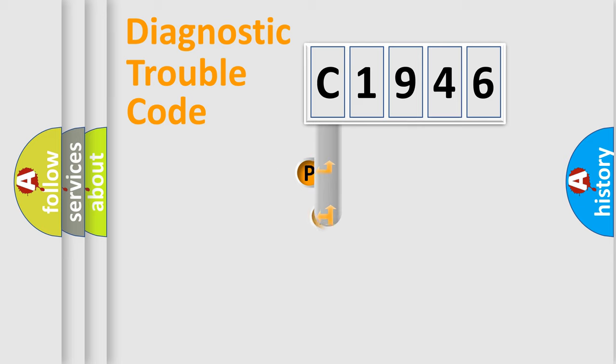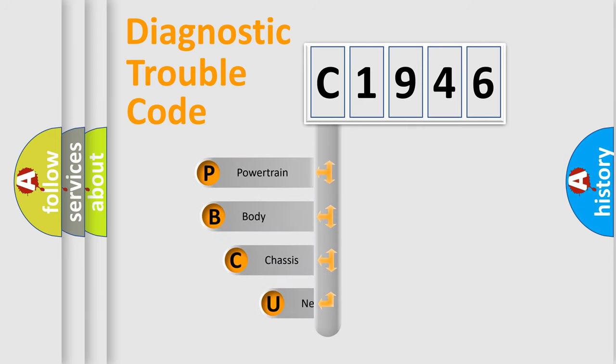First, let's look at the history of diagnostic fault code composition according to the OBD2 protocol, which is unified for all automakers since 2000.